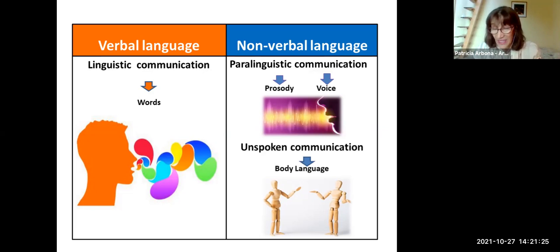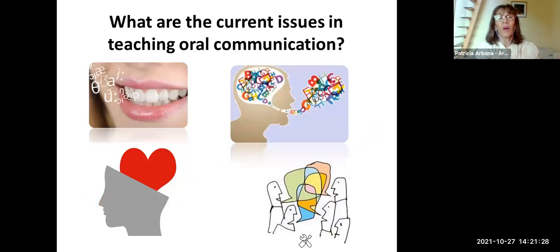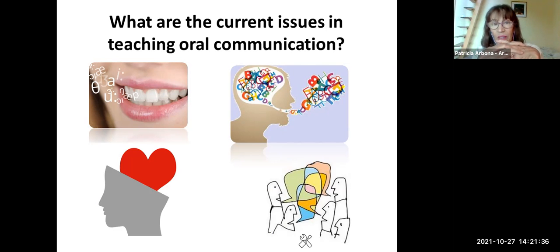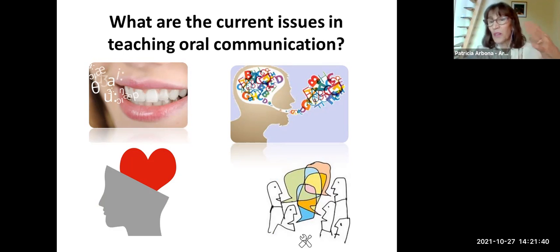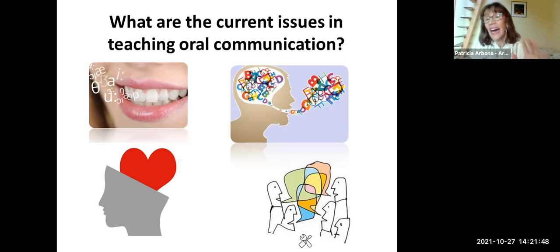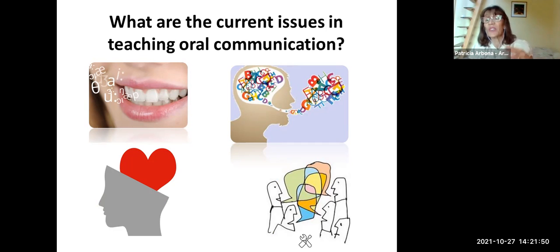That's why drama is so important. The power of nonverbal language should be present when we are teaching English, because students need to express what they are saying with their bodies and their emotions. Now we need to take into consideration the issues in teaching oral communication. First of all, the place of pronunciation — pronunciation hasn't got a systematic place in the process of teaching.